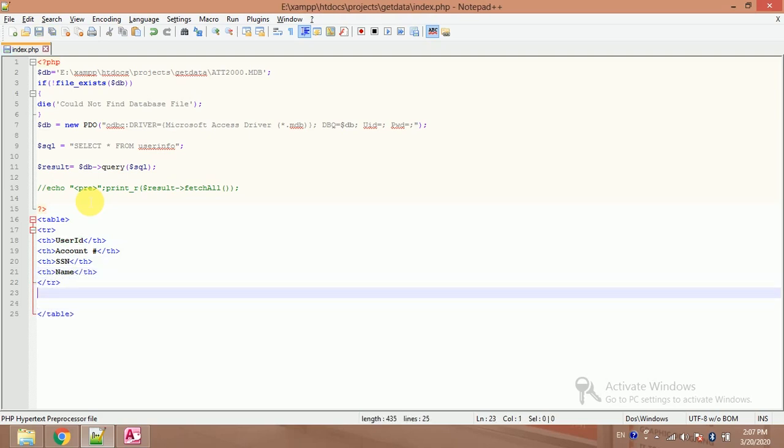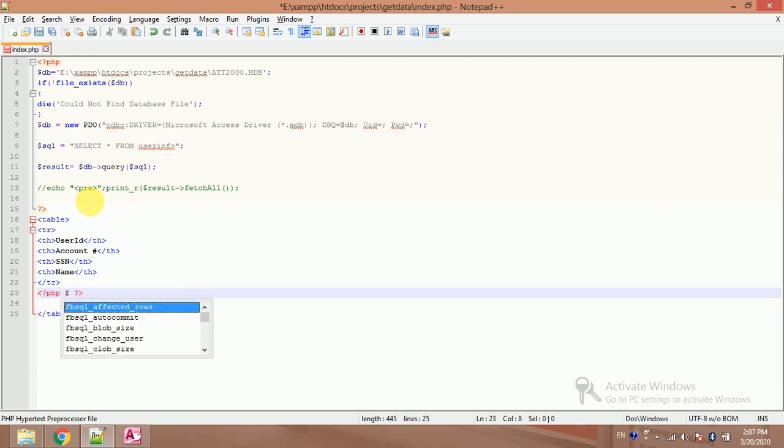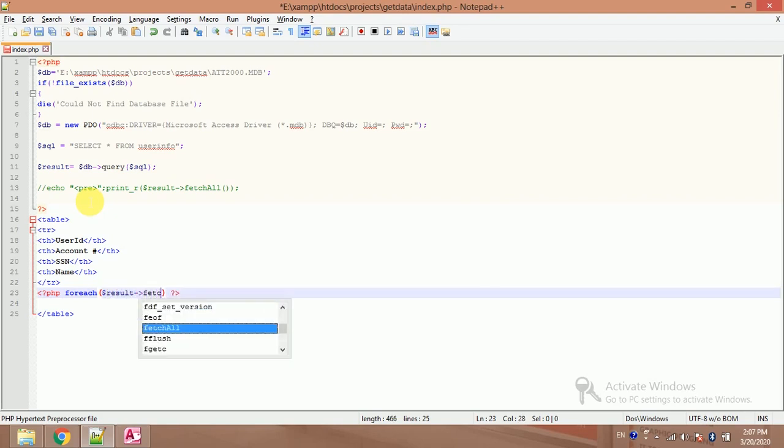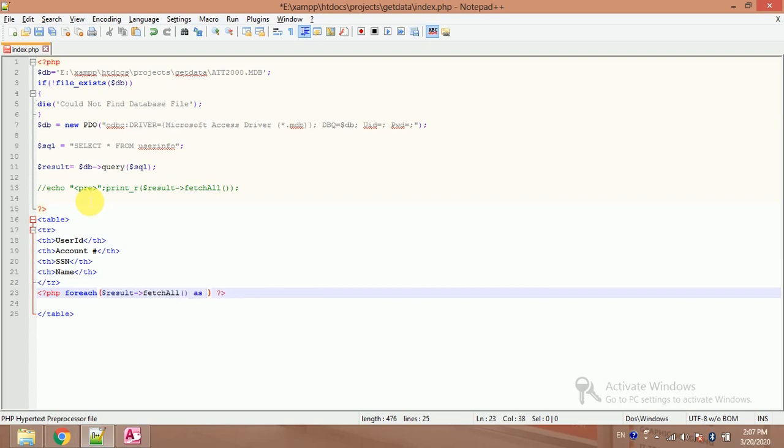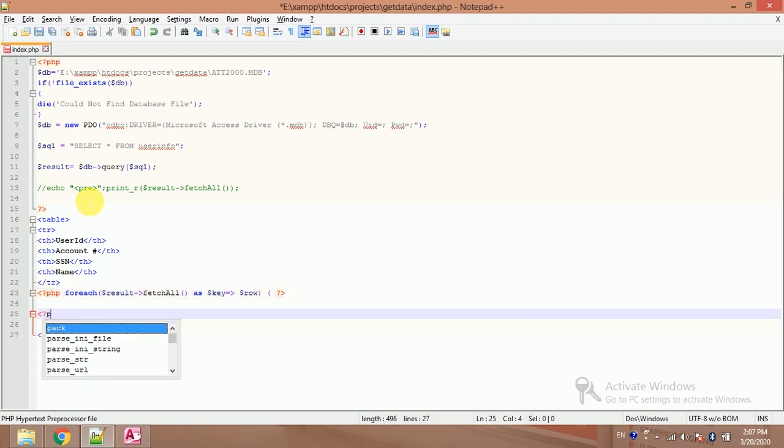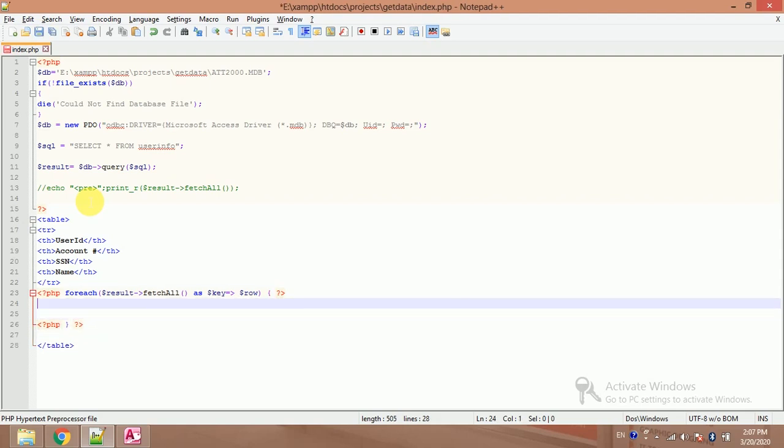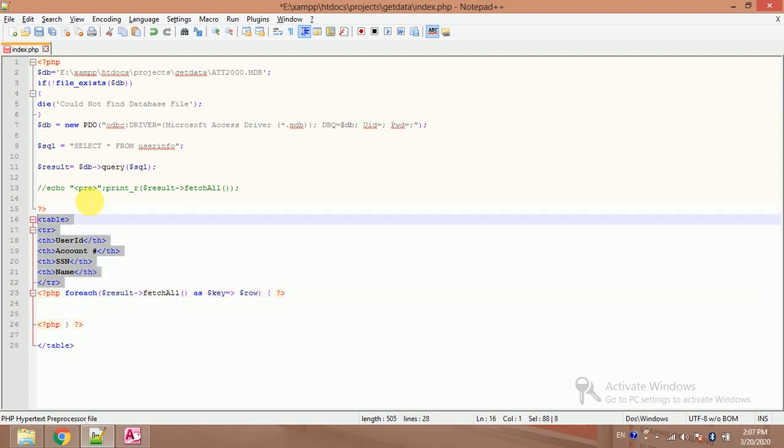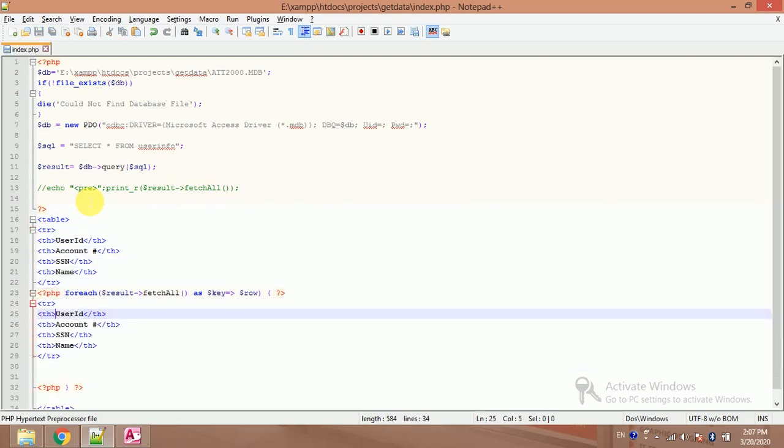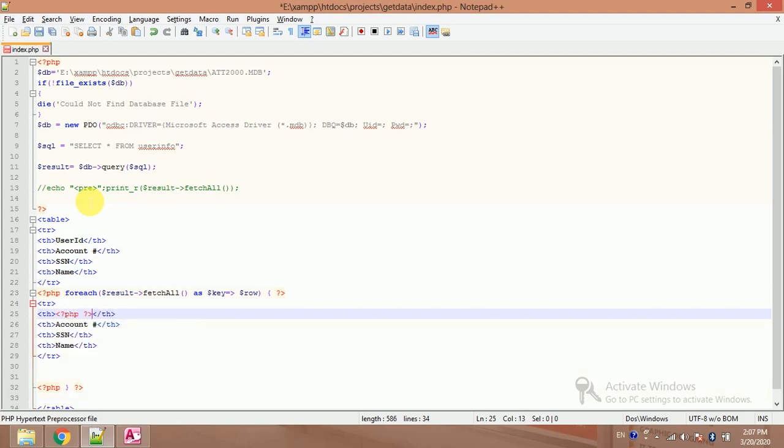So here I will apply a foreach. For each dollar result fetch all as dollar key, dollar row. Just copy this TR. And PHP tag echo.